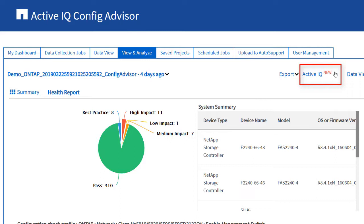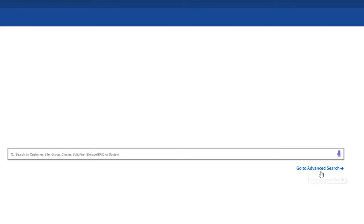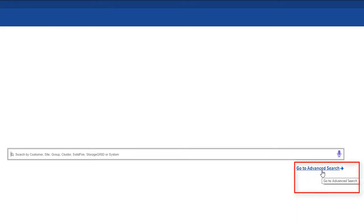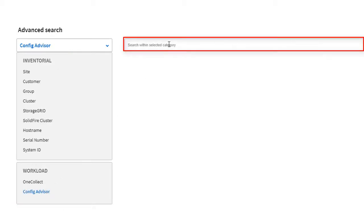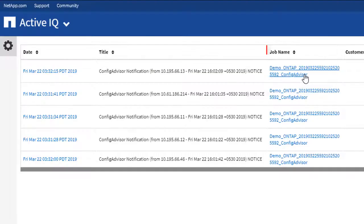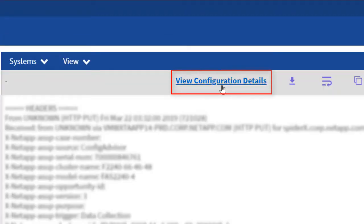Log in to the Active IQ Single Sign On page. After being authenticated, you should click the Active IQ link again to view the details of your collected job. You also have the option to click the Active IQ link, then click the Go To Advanced Search link. Click Config Advisor, paste your job ID into the search bar, and press Enter. Navigate to the job and click View Configuration Details.